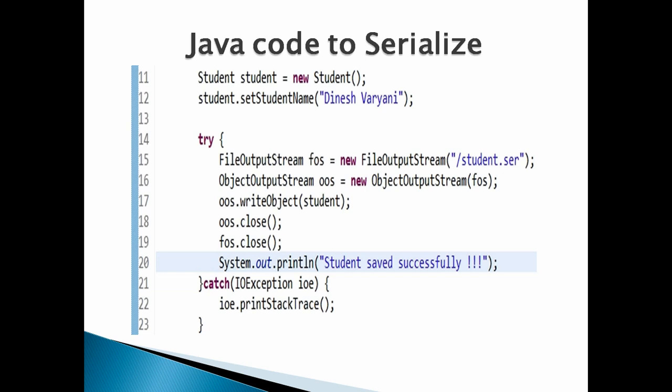In the test class main method, let's create an instance of the Student object and set the student name as Dinesh Varyani. Create a FileOutputStream instance passing in the location and name of the file where we want to serialize the Student object — here the location and name of the file provided is /student.ser. Then create an ObjectOutputStream instance by passing in the FileOutputStream instance created above.